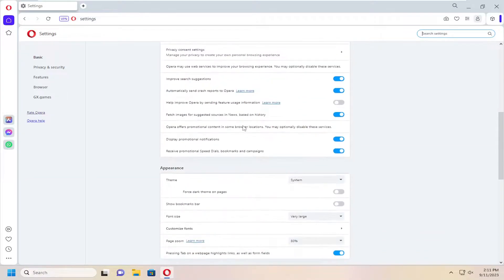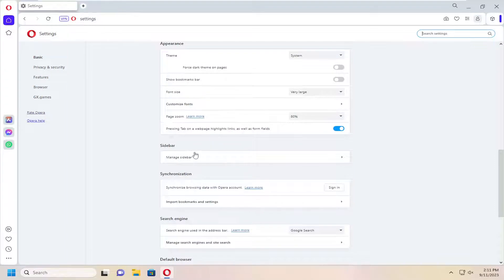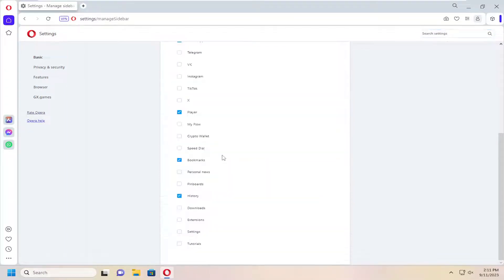Scroll down on this page until you get to Sidebar. Then where it says Manage Sidebar, go ahead and select that.